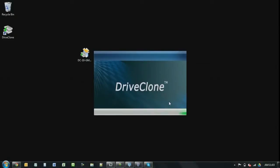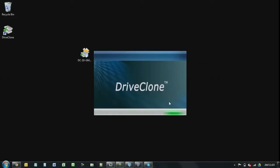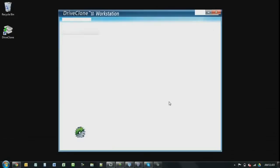In this release, we also featured the automatic partitioning. If you're cloning to a large drive, DriveClone 10 can automatically resize the partitions for you. So that saves some hassle for most of the end users.